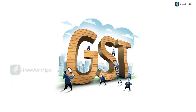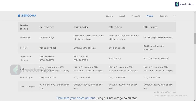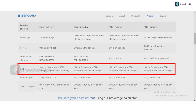The ninth and last charge is GST. GST applies on brokerage, DP charges, and transaction charges at 18%. This is the same for delivery, intraday, futures, and options, and it is the same across all platforms.